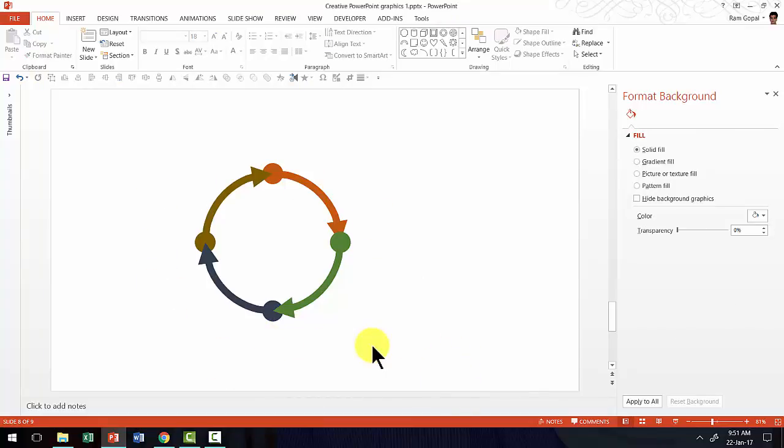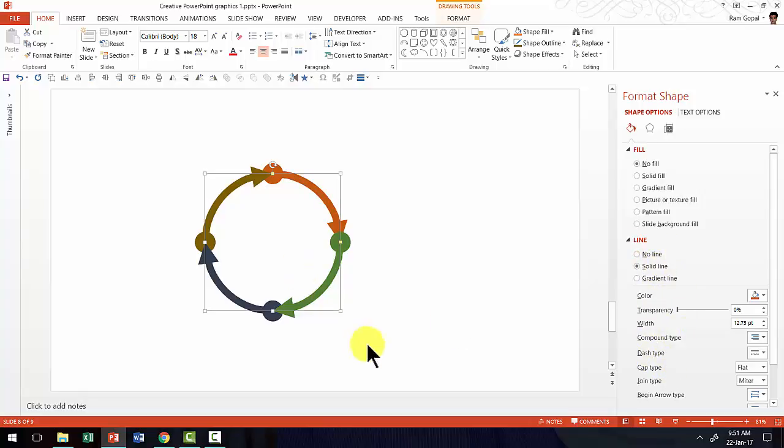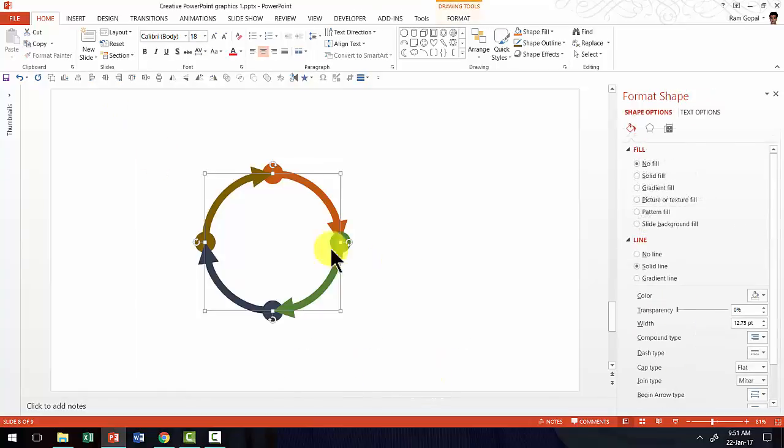Let me show you how to create the variations. Now the variations are all going to be done by changing some of the properties in the line option here. So let us select all the four segments here and let us go to the line option.